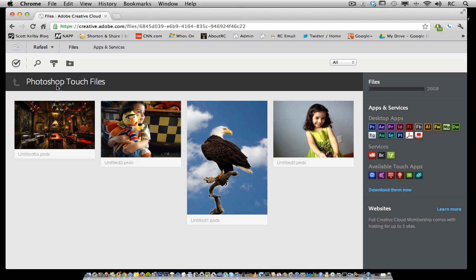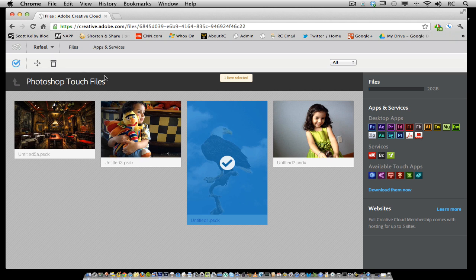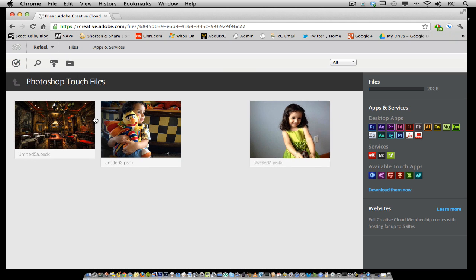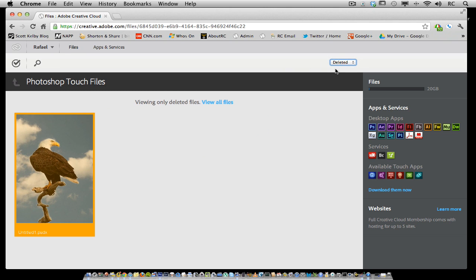Now, I'm going to click on this checkbox here. I'm going to select this image, and I'm going to delete it. I'll confirm that deletion. You'll see that file here inside of the deleted options.